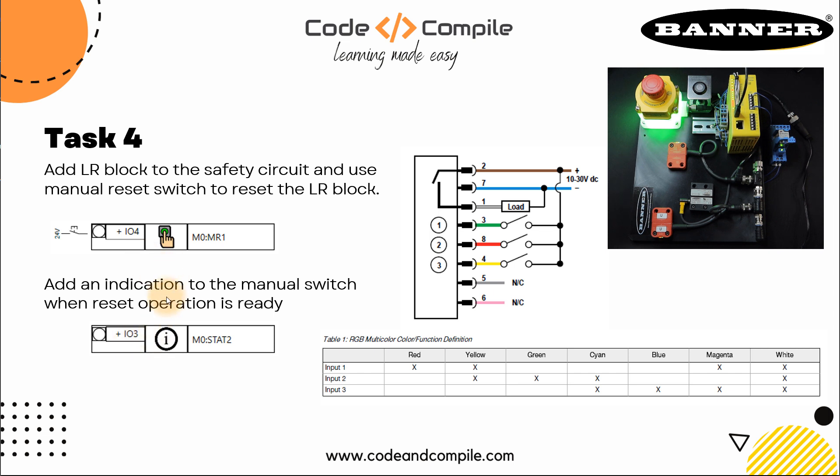This is just for information. These two information is mandatory and you get this information when you're wiring your input safety button to your SC10 controller. So keeping this in mind, we will program it.